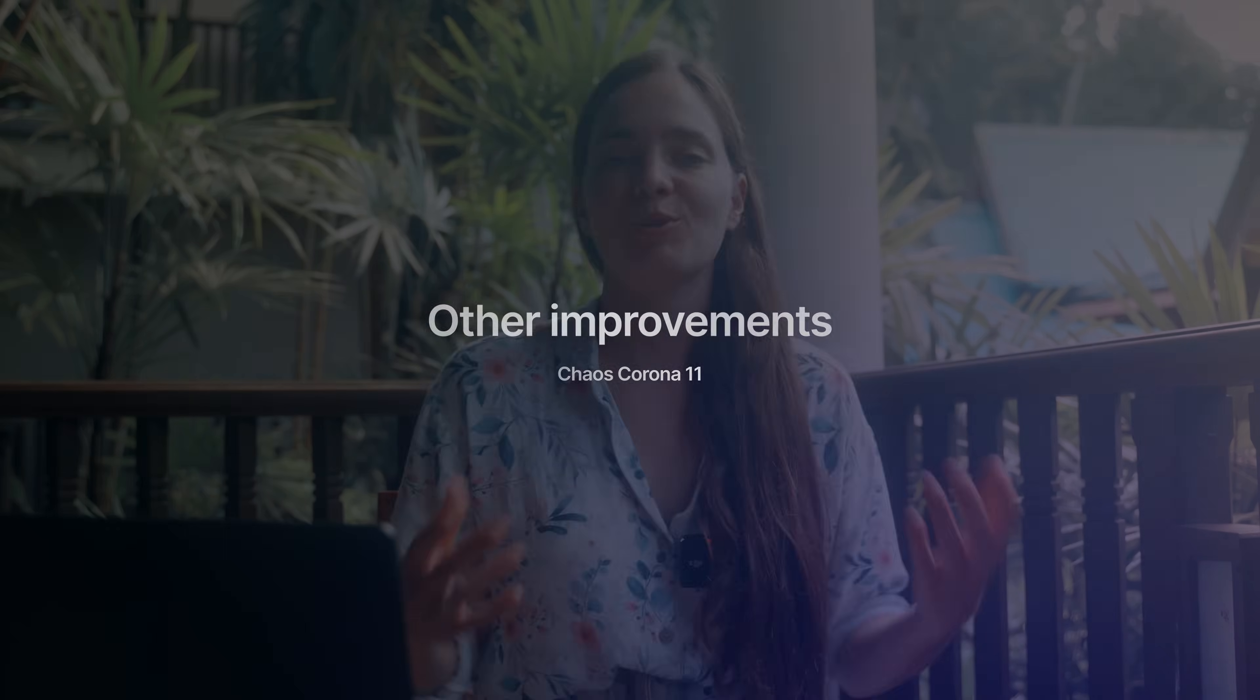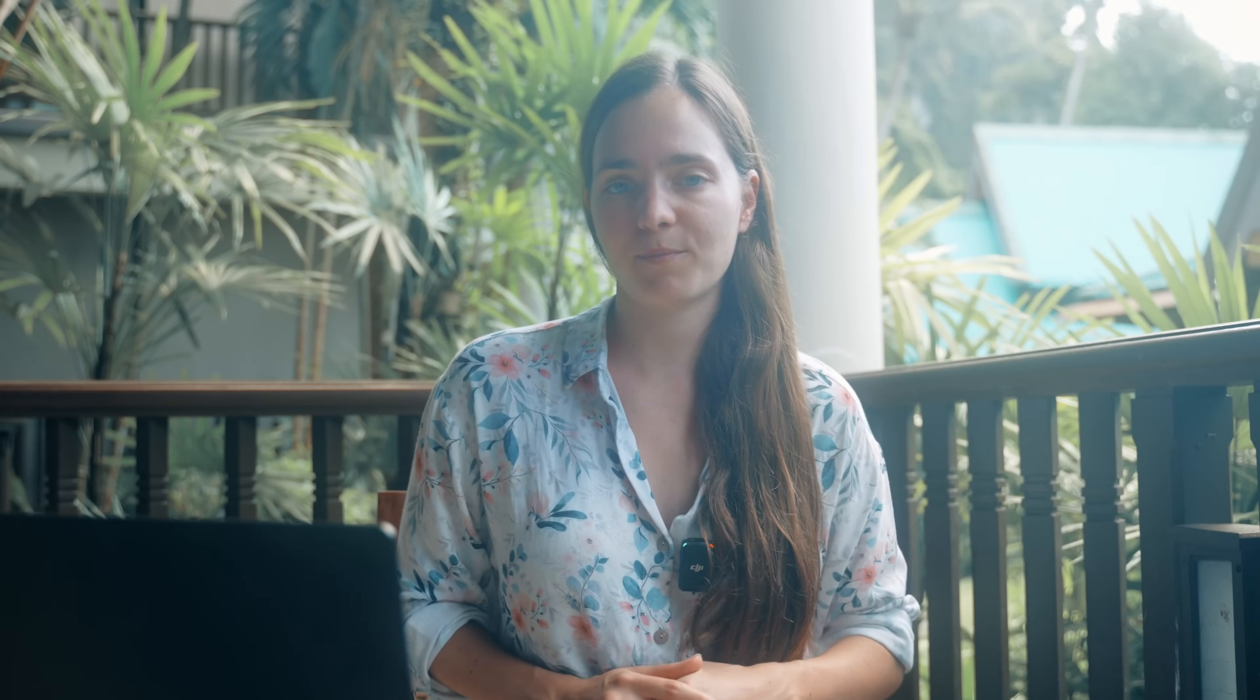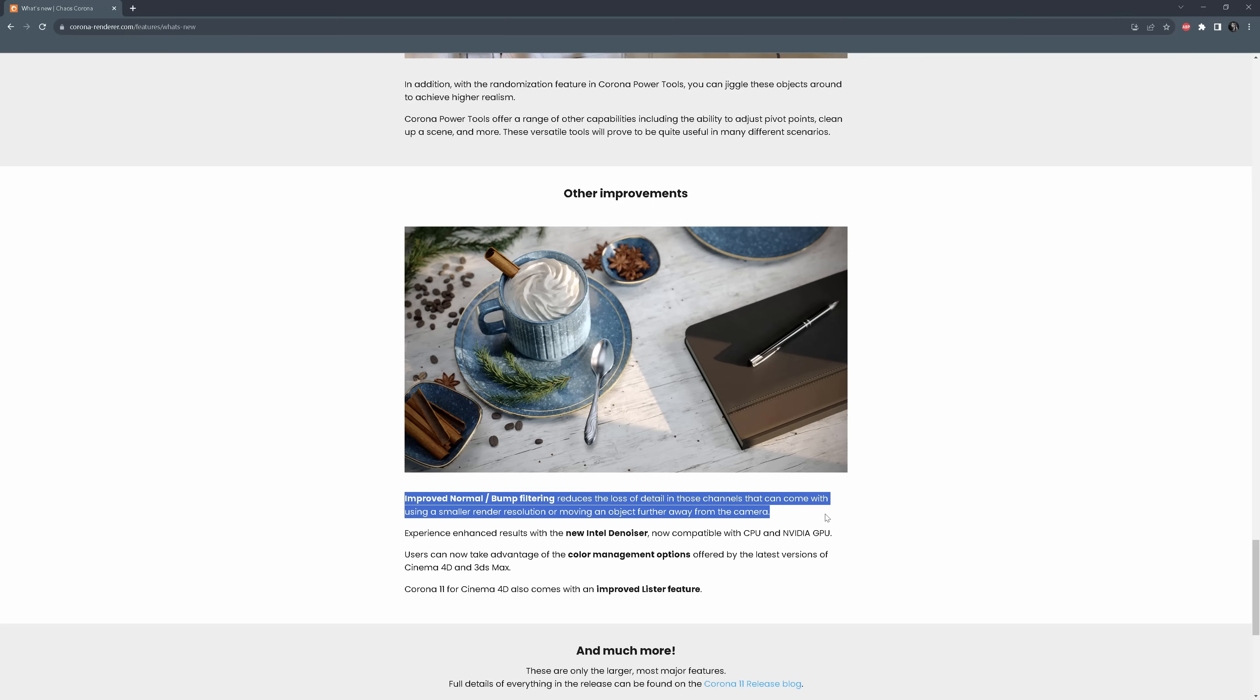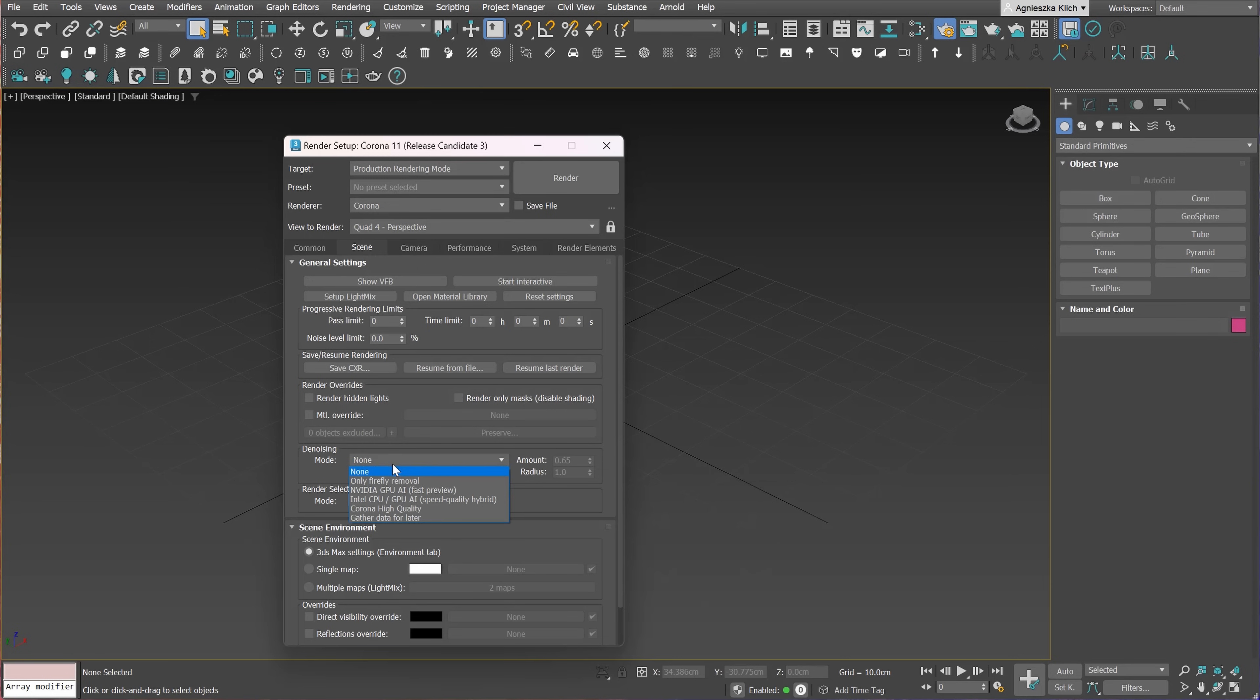On top of that, there are a few smaller improvements. They have improved normal bump filtering. It reduces the loss of detail in those channels when using a smaller render resolution or moving an object further away from the camera. There is a new Denoiser option in Color Denoiser. It can run on CPU or GPU. Also, with Corona 11, now you can take advantage of the color management options offered by the latest version of 3ds Max.